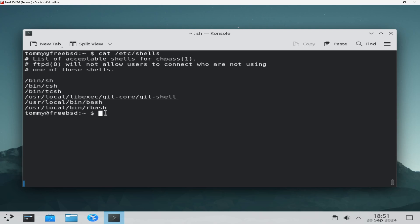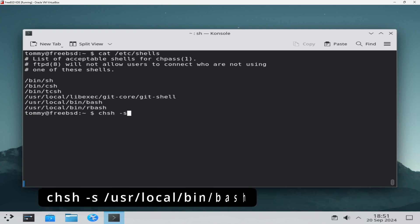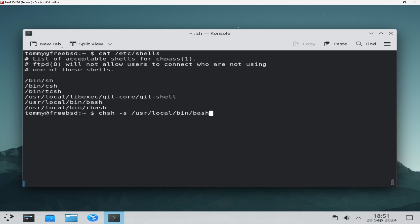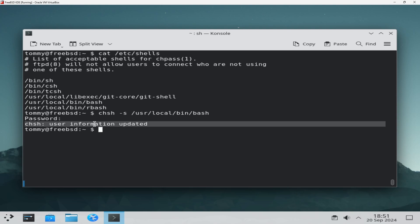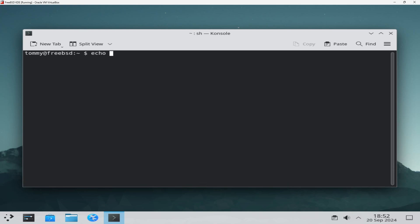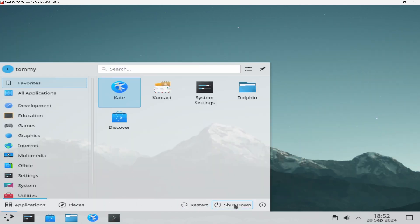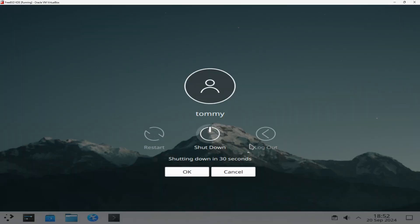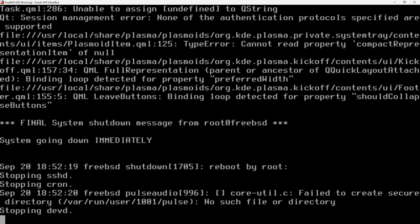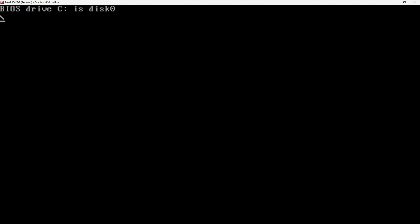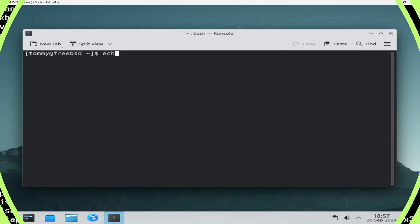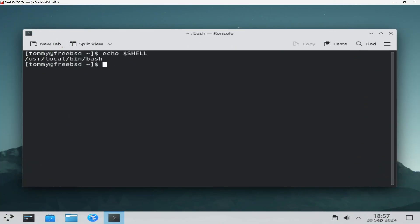To make the change permanent, chsh -s /usr/local/bin/bash. chsh is the command to permanently change the shell, and the -s option indicates the path to the new shell. However, the new shell is not immediately effective. Log out and back in, or restart the computer to start working with the new shell.